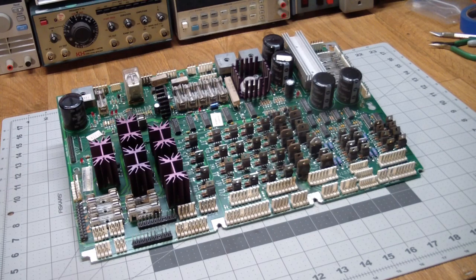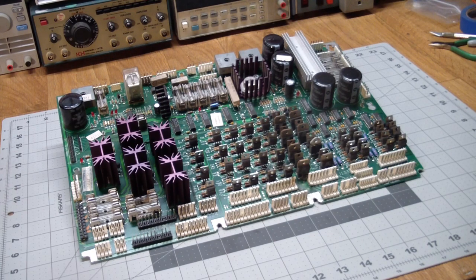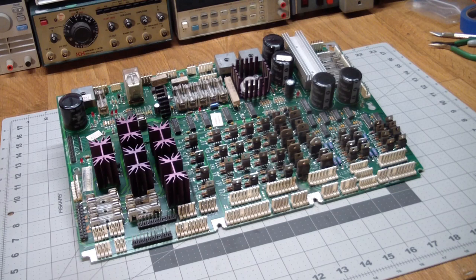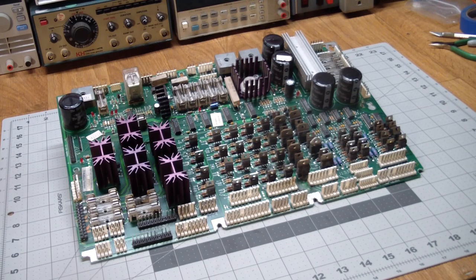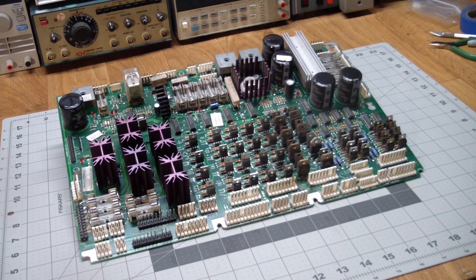Greetings. This is Artie from Artifact Electronics. Today we're going to do a diagnosis and repair, hopefully, of this board.